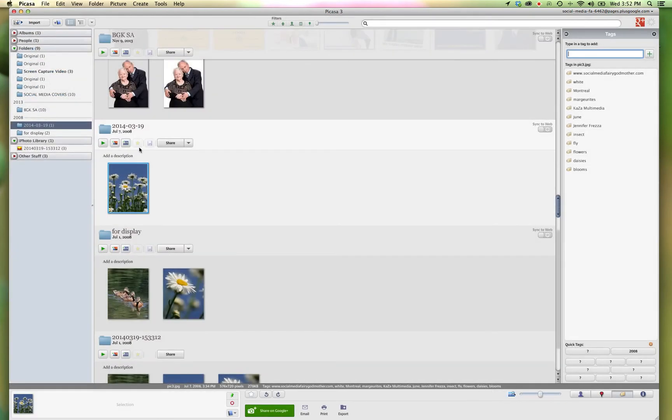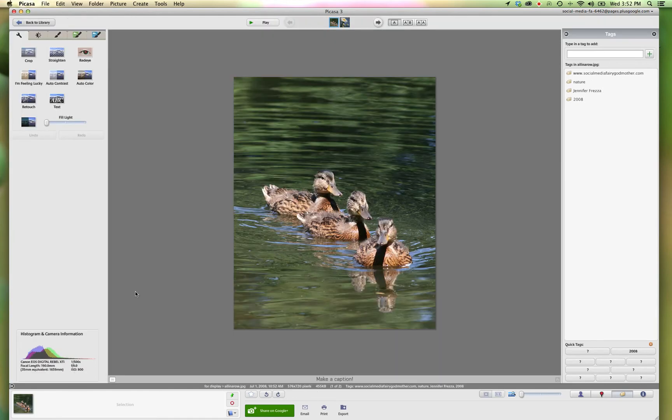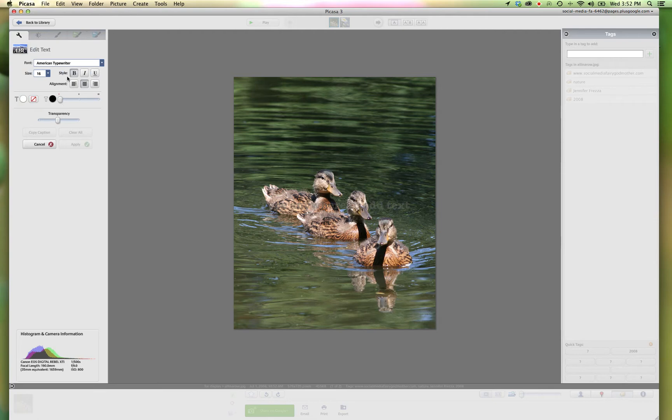Now if you want to apply watermarks to images in a batch, you go in and select two pictures, open them up, and the same thing. You just go in, create text.